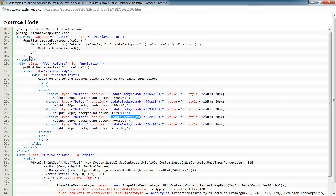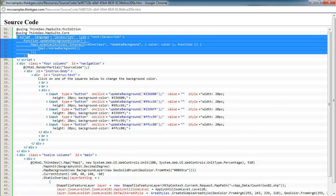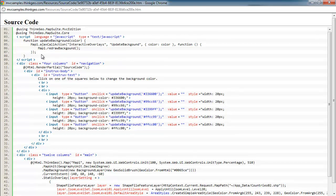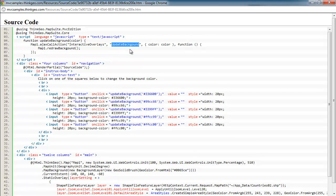When that gets executed, that comes up here to this JavaScript block and does an Ajax callback to the map. Tells it what controller to use and what method to use within that controller. And then passes it the color and then returns back to redraw the map's background.